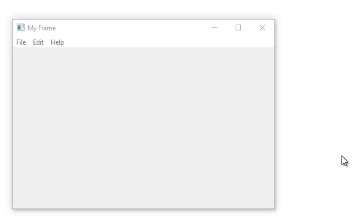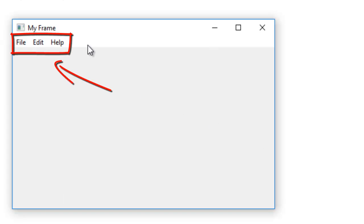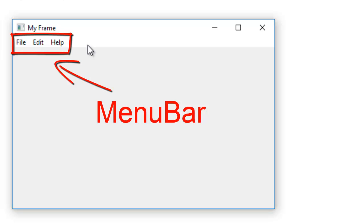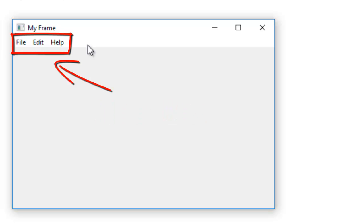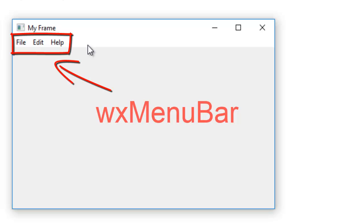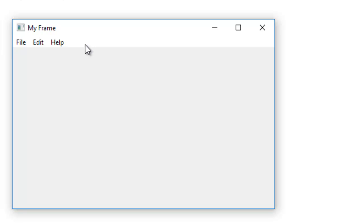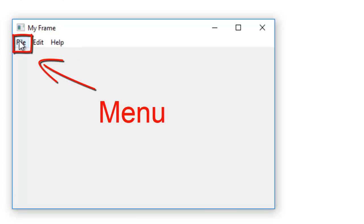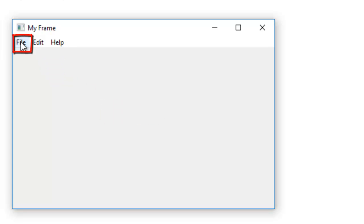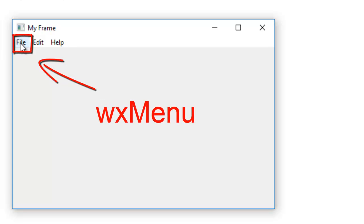The first element is this area here, and this is called a menu bar. The widget that you use in WX Python is a WX menu bar. Then we have a menu, which is also named or the name for that widget is a WX menu.